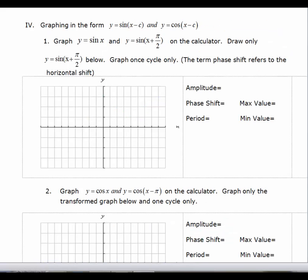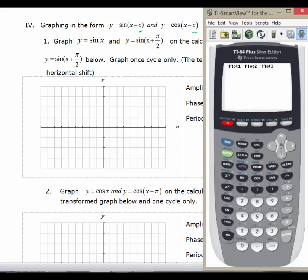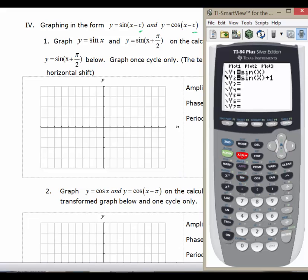The last transformation we want to look at is how C affects the graph. You can assume the one shift we haven't done yet is left or right — so we're looking at horizontal shifts. Let's graph y equals sine x and y equals sine of x plus pi over 2 on the calculator. We'll graph one cycle, graph the original as a light graph and the final graph solid.